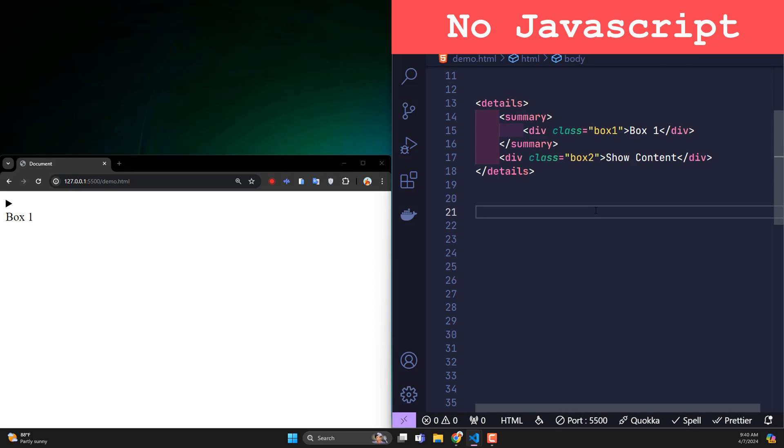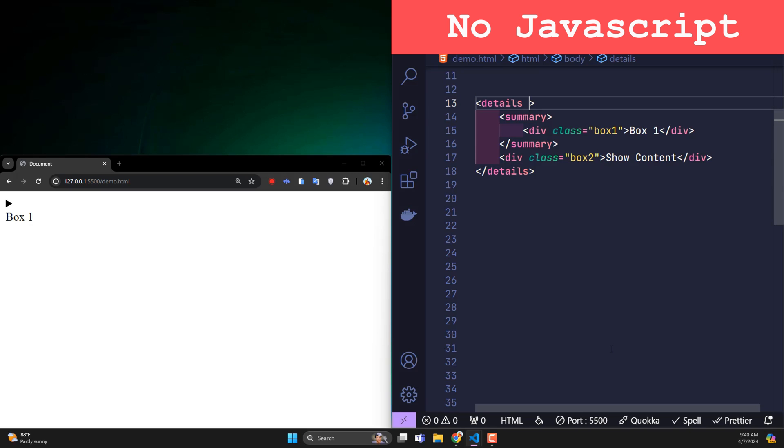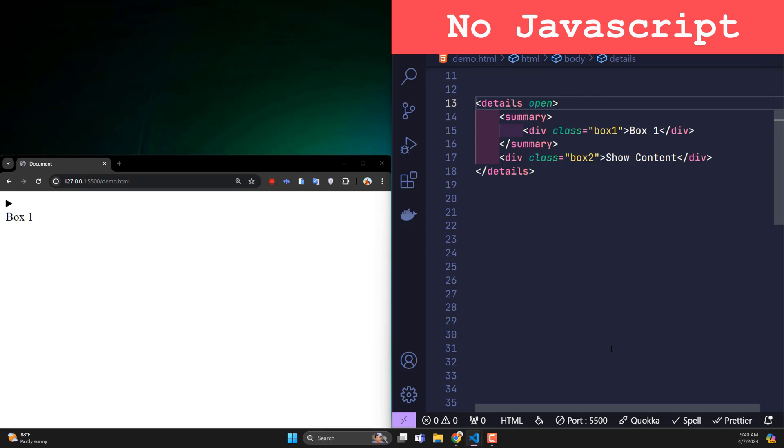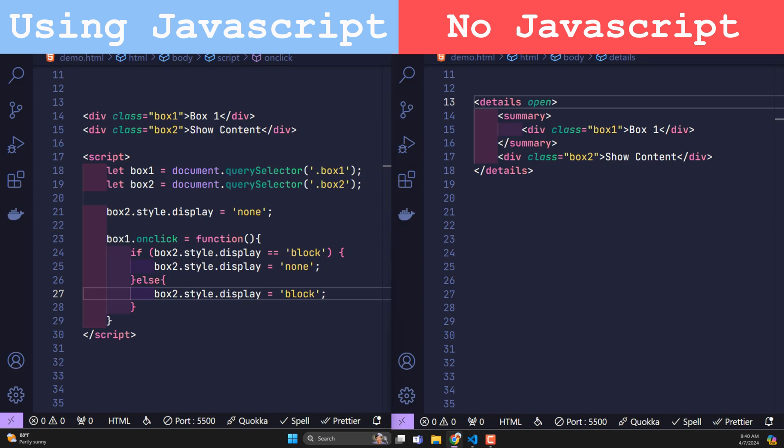But because we don't need to do anything, can we customize more? For example, normally by default box 2 will be hidden and only appear when the user clicks on box 1. So what if I want box 2 to be displayed by default? Don't worry, if you want that, just add open right into the details tag. At this point, box 2 is displayed by default. Of course, when the user clicks on box 1, it will hide again. So obviously, instead of having to use JavaScript, we can create this feature with just HTML.